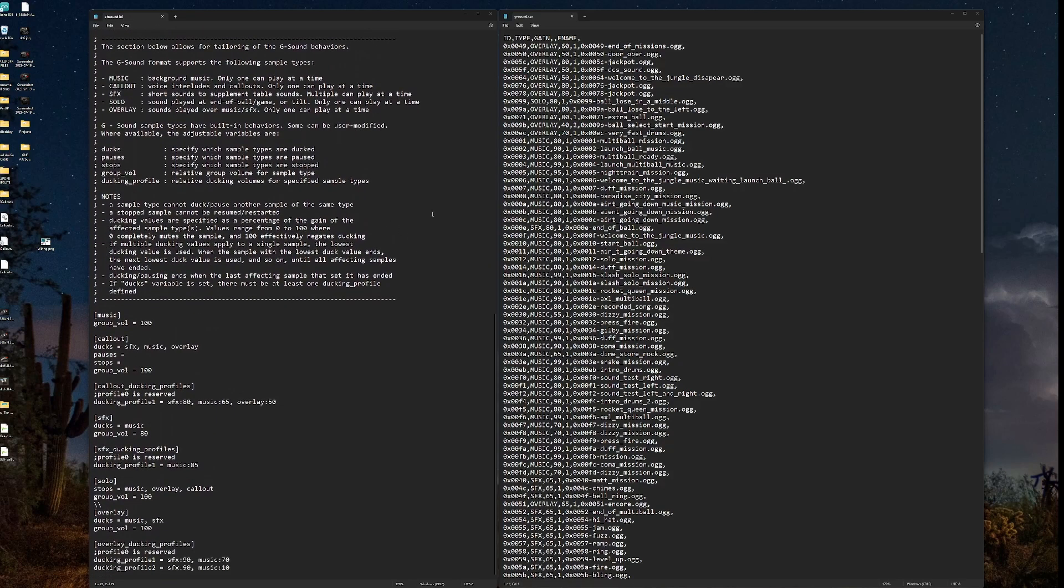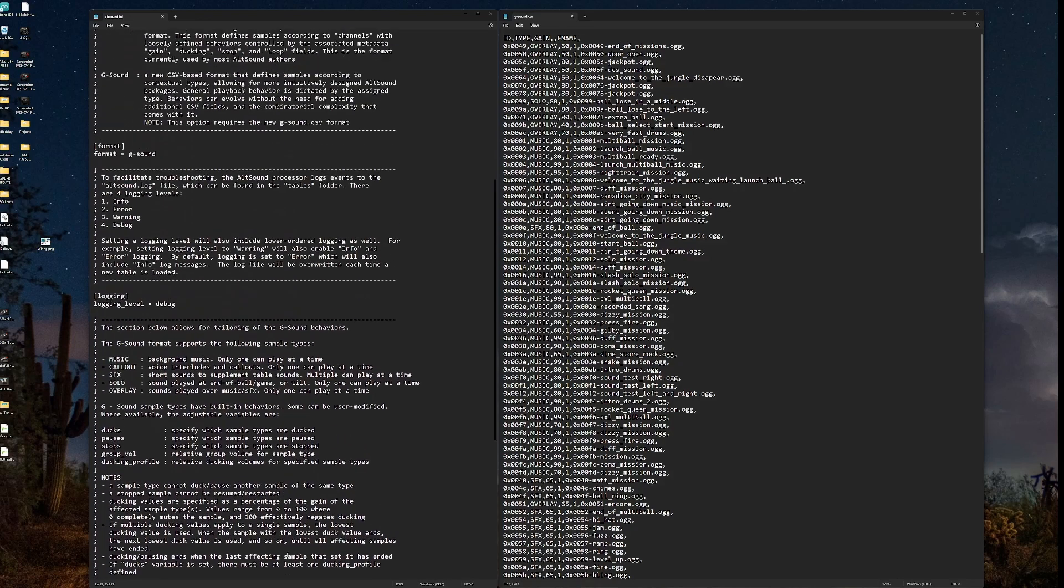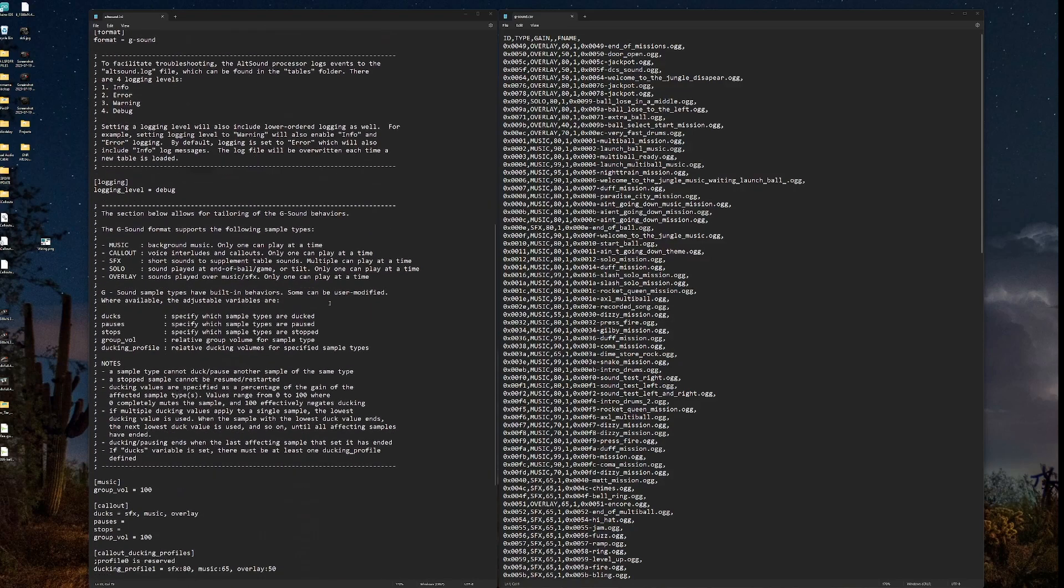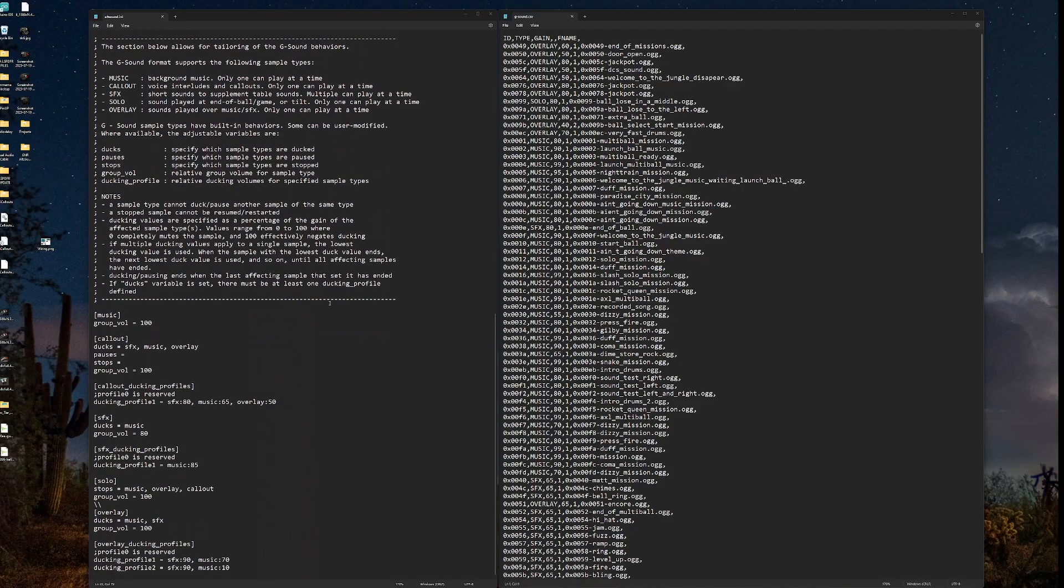Moving on here. Now, this part and below only applies to G-sound. This, down to logging and above, this is for all Altsound. Does that make sense? This is where we get into assigning and all the new features that have been added through the G-sound format.